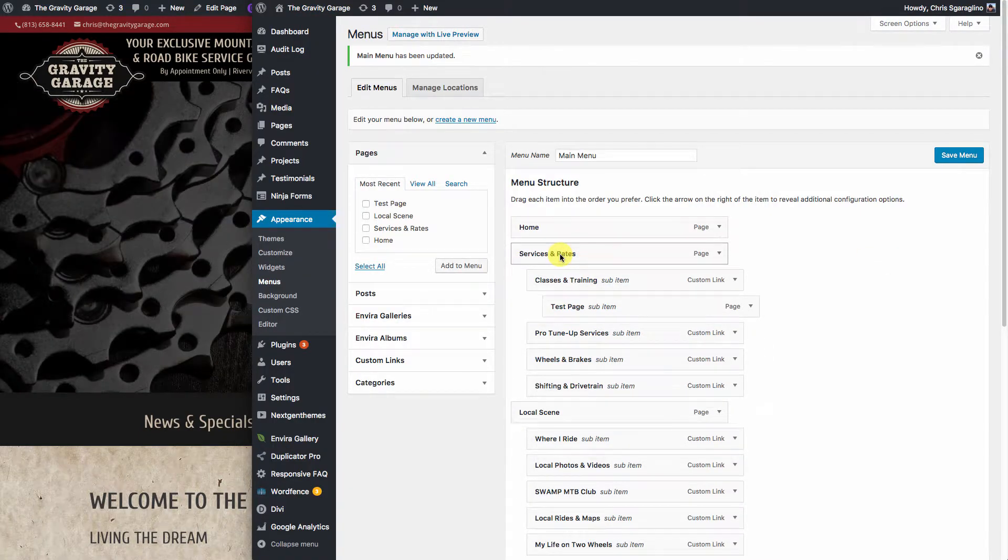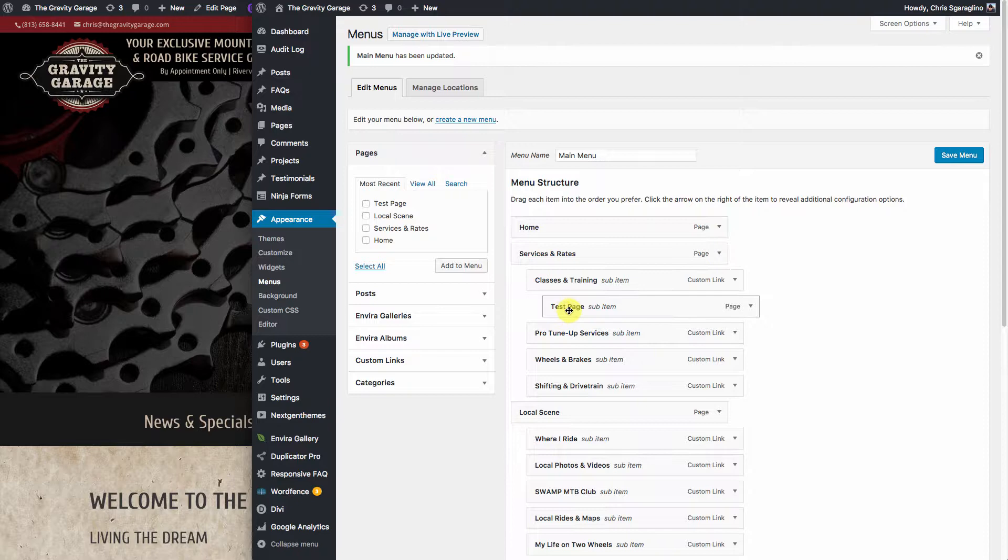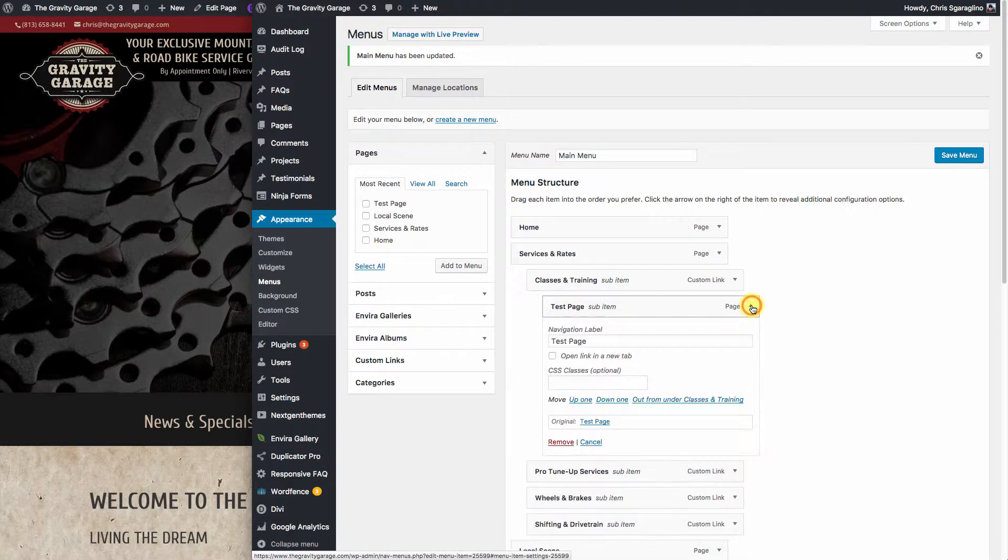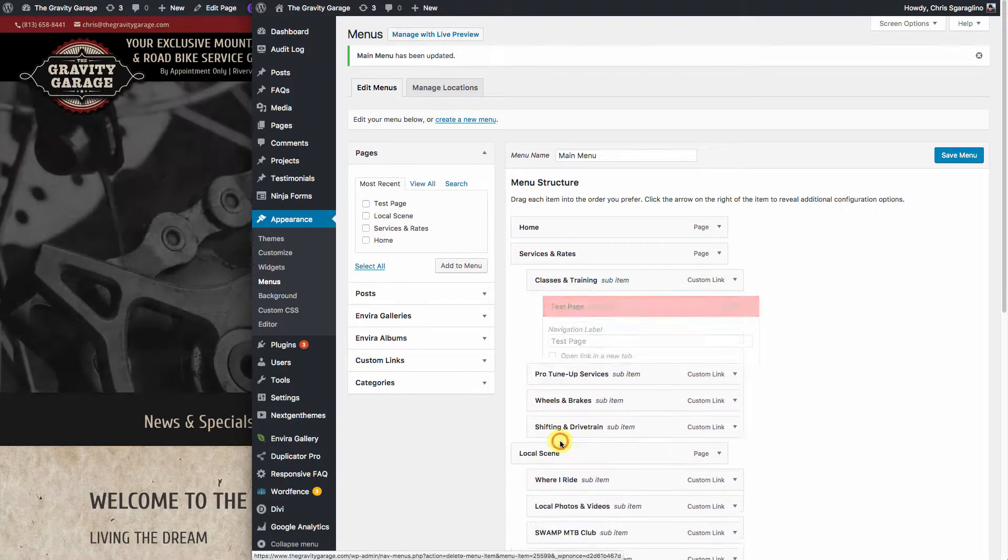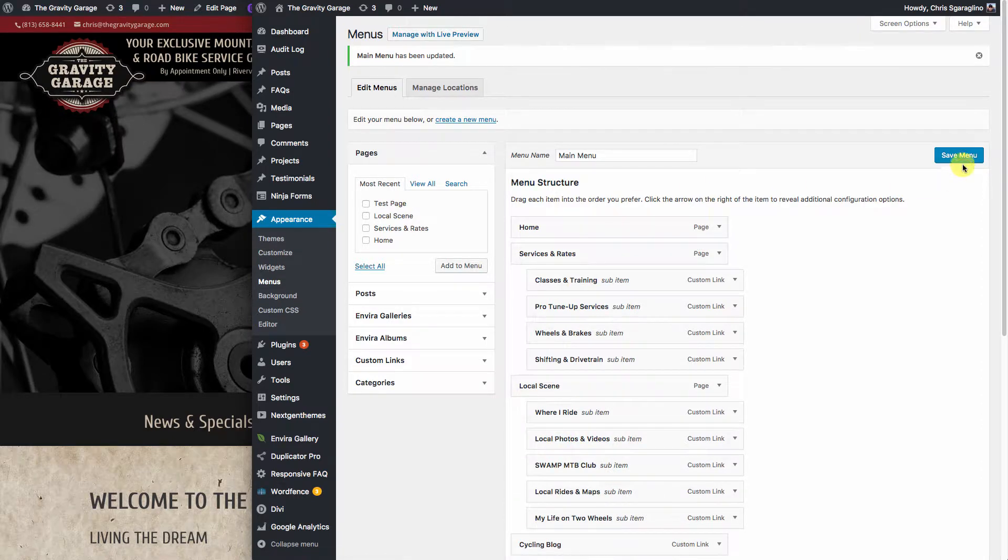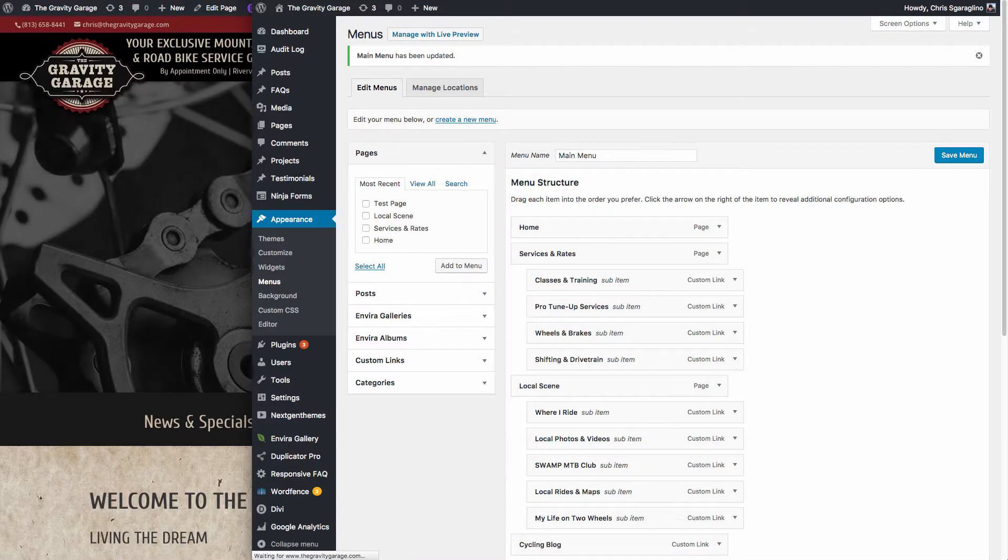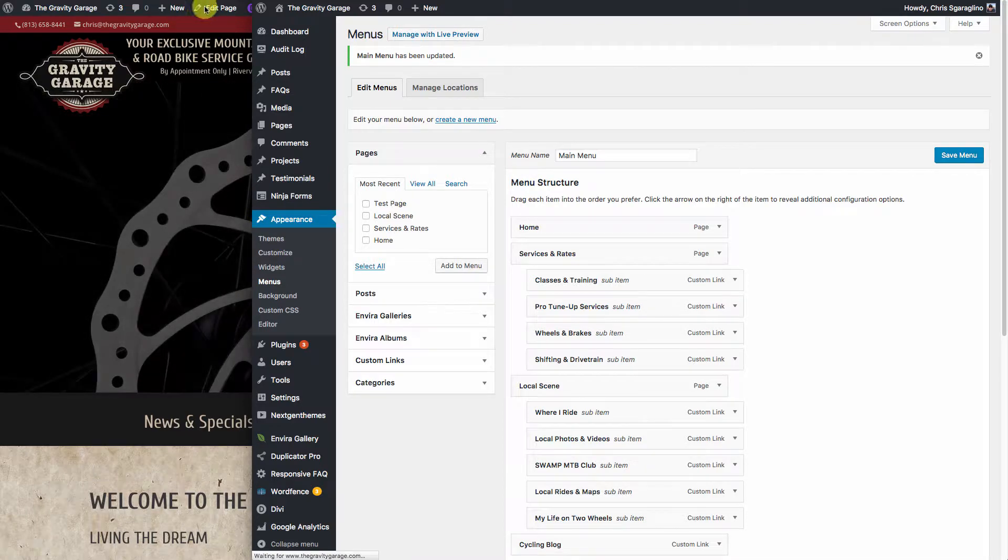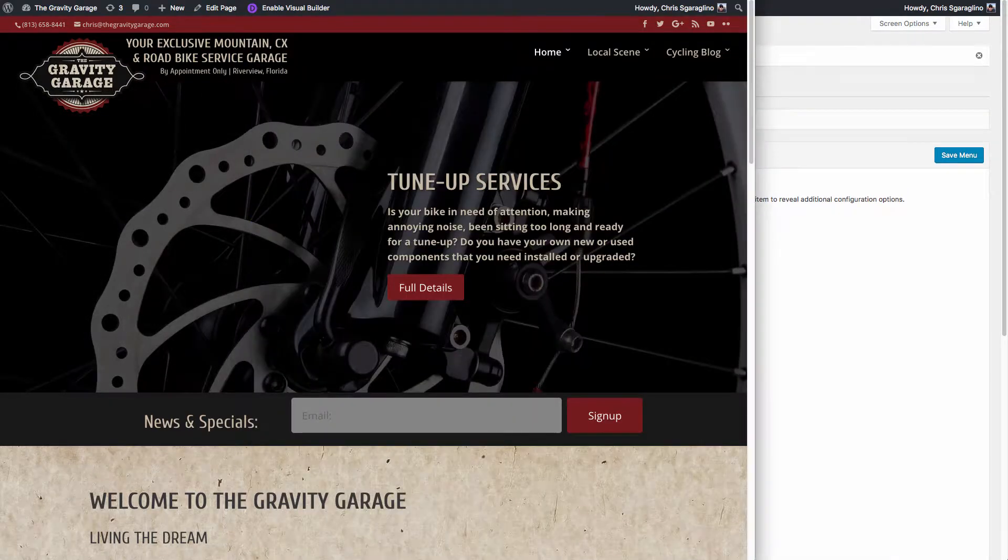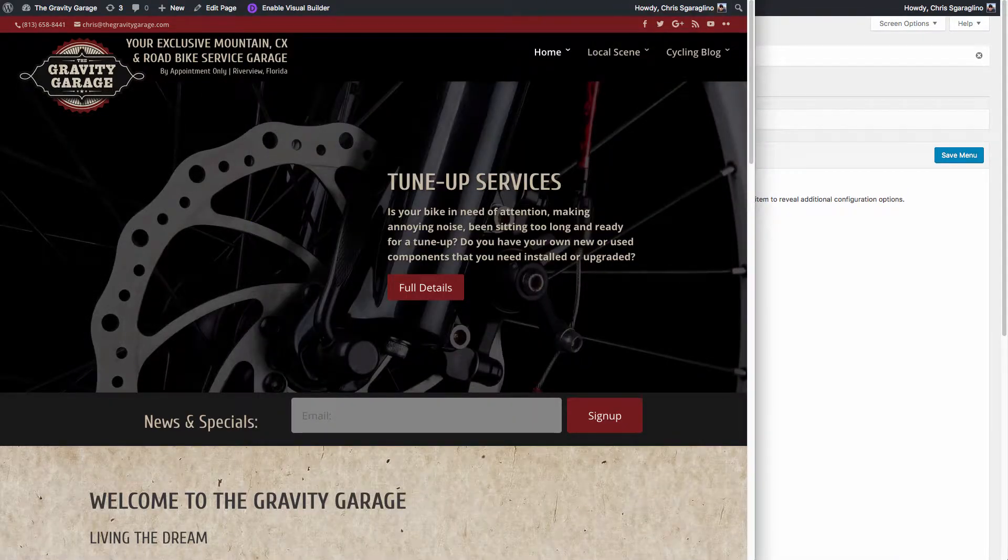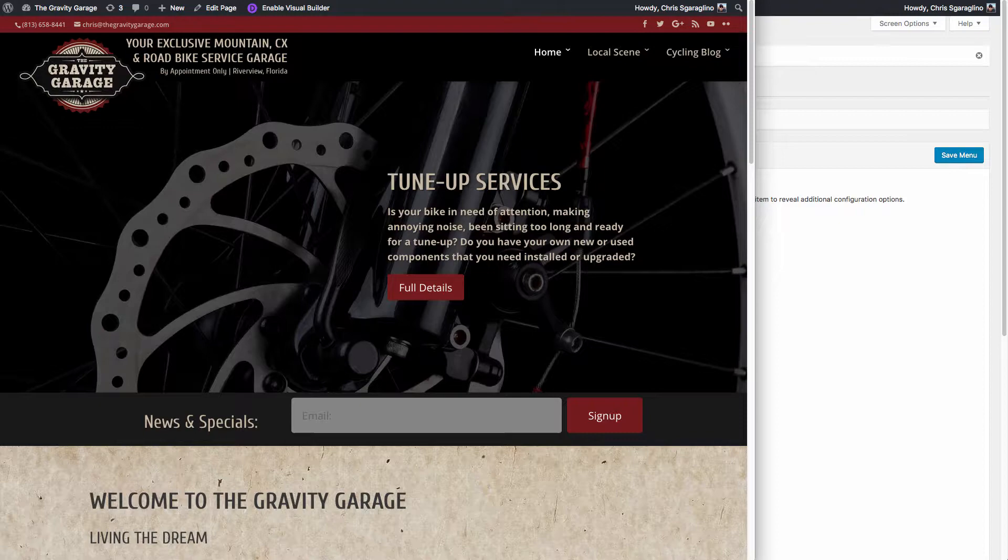Now let's say we want to remove the test page. We don't want to keep it at all. We'll hit the little arrow down, and we'll hit Remove. Now it's going to take it out of the list completely. Hit Save Menu. We'll come back over here, and our menu structure will be back to the same.